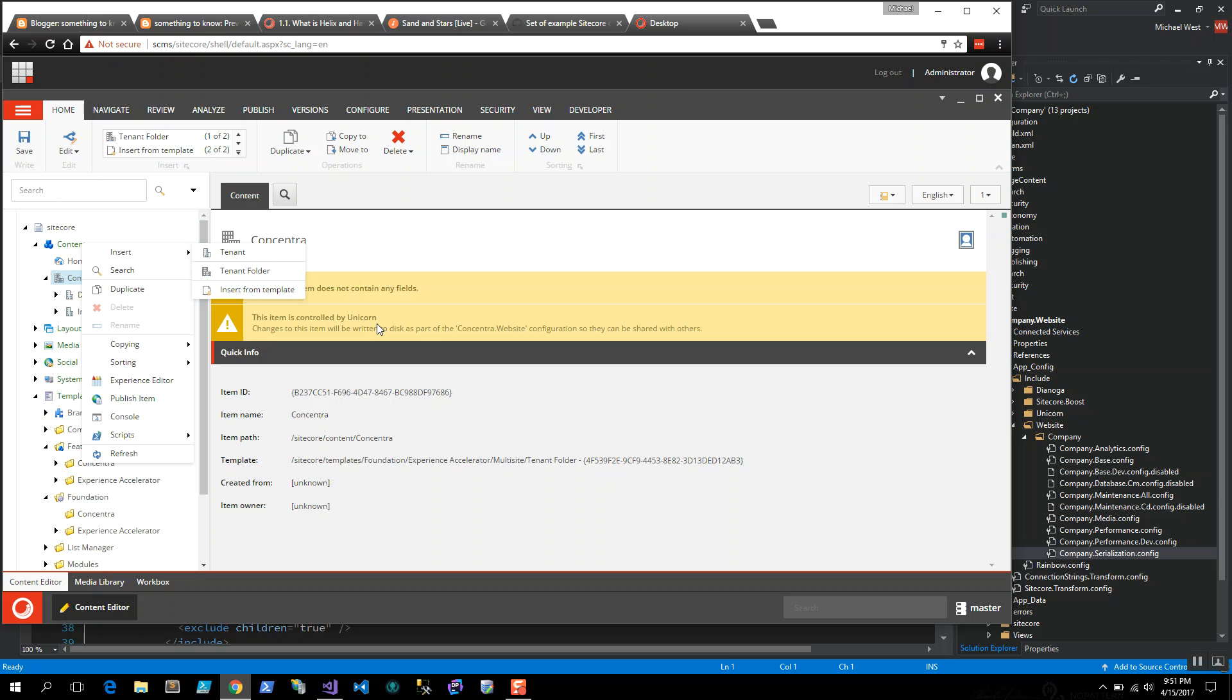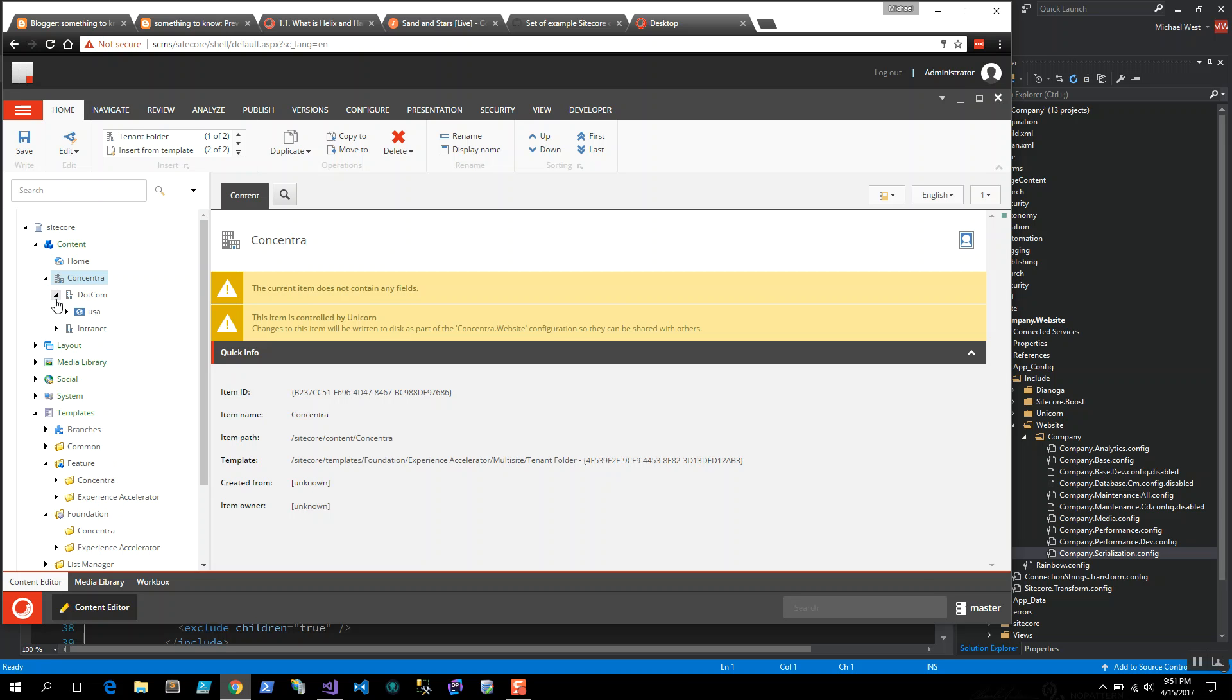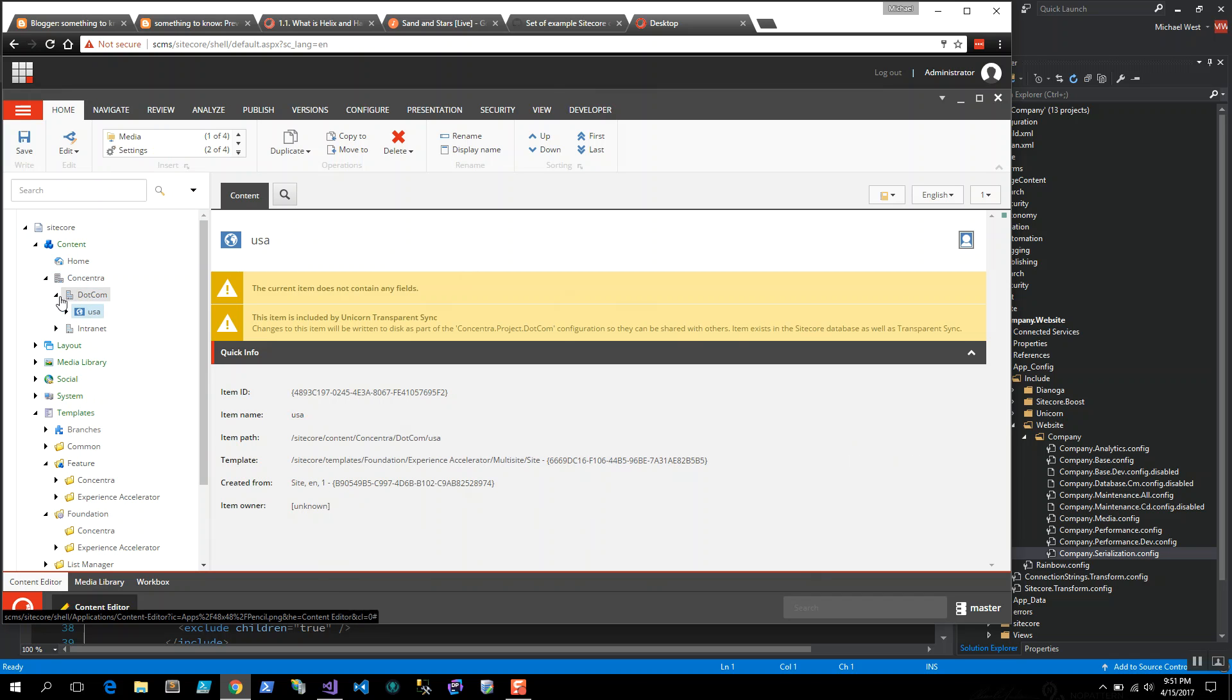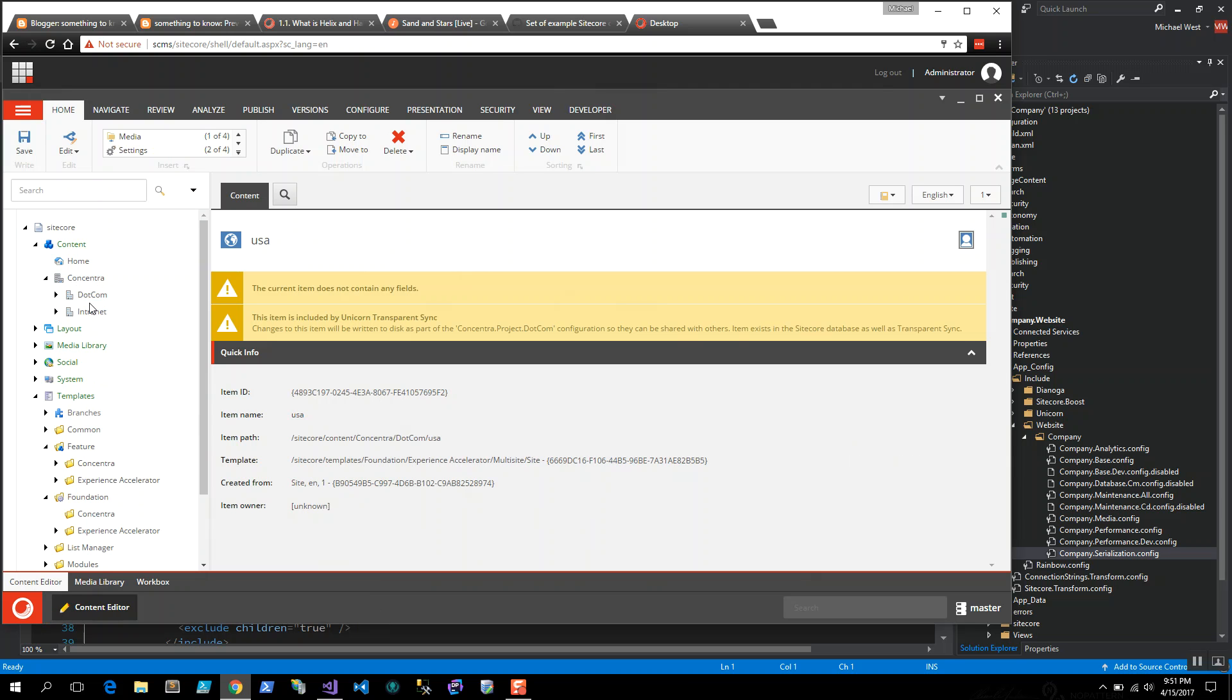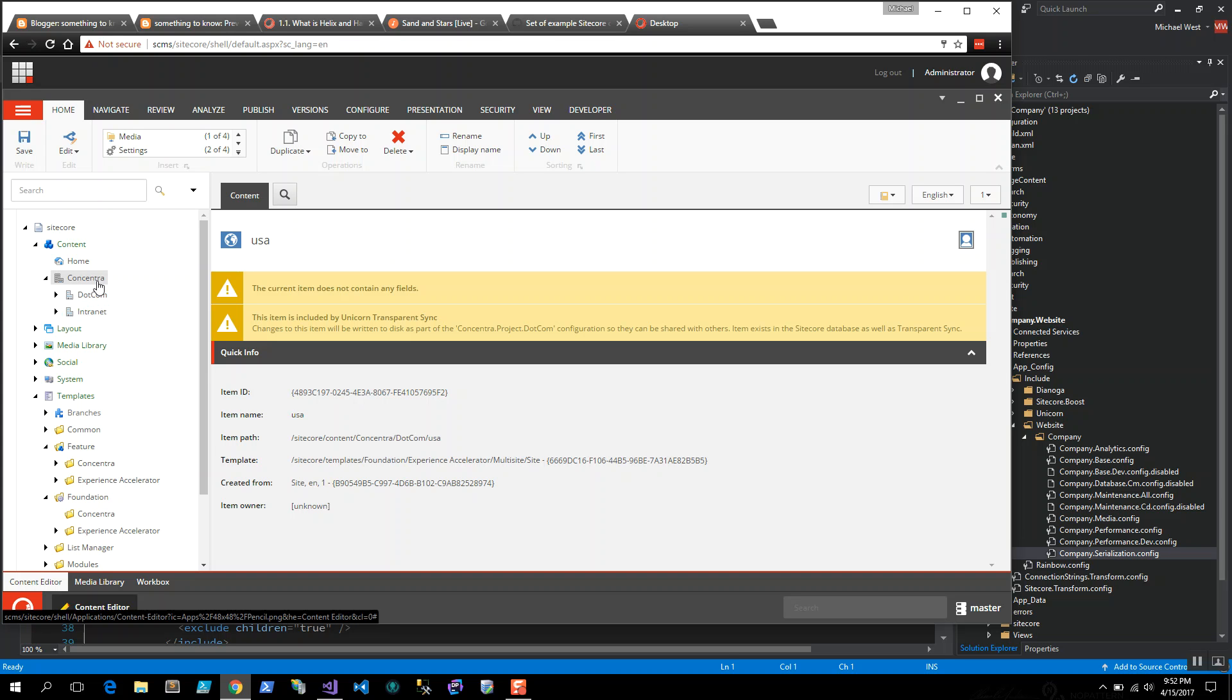Imagine you've installed SXA, now it's time to create a new website for your company, or maybe you're going to create a couple different websites. The approach that I've taken is the tenant folder in SXA is the company. In the example that I have, company is the company name. I've got Concentra shared throughout the items. So feature has a Concentra, foundation has one, project has one. The tenant folder is the company, and the tenant is the website that I'm going to be hosting.